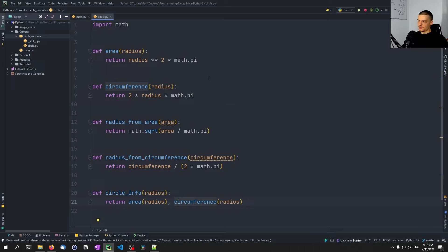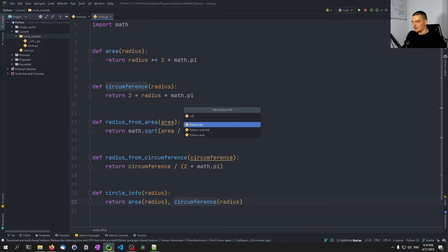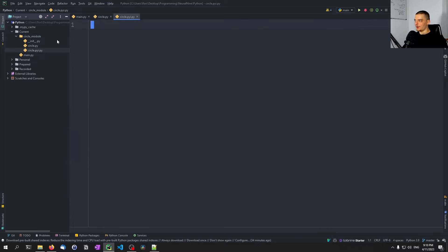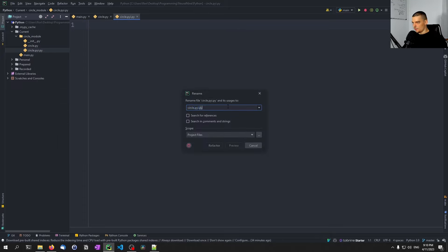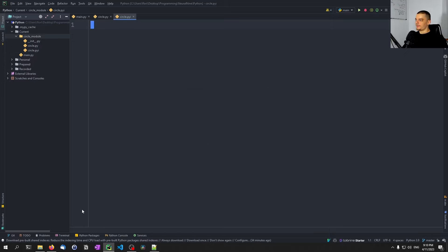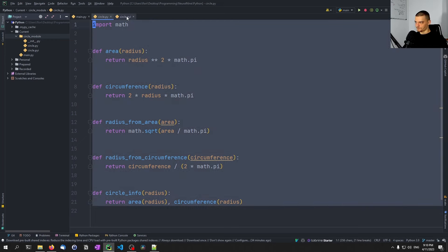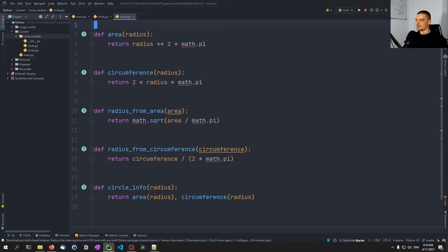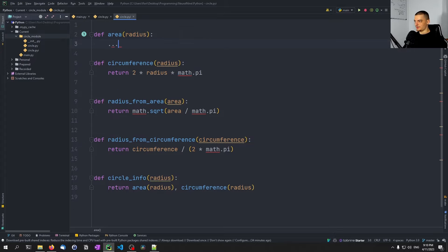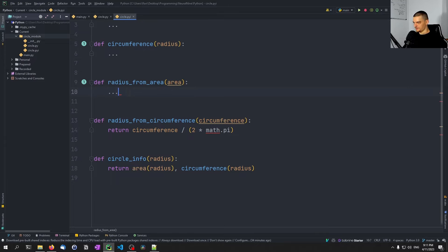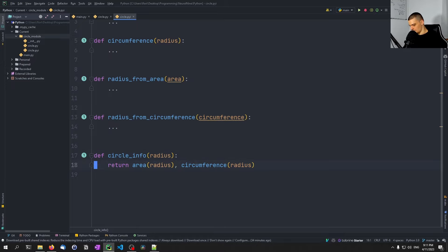This code is undocumented and has no type hints. What we can do is provide a separate .pyi file with the same name — this is important so that it matches and is associated with that file — just a different extension. So I'd call the file circle.pyi. Here we can copy the function signatures, but we don't need the math module because we're not going to provide an implementation. Instead of implementations, we're just going to put three dots (...) for all these functions.